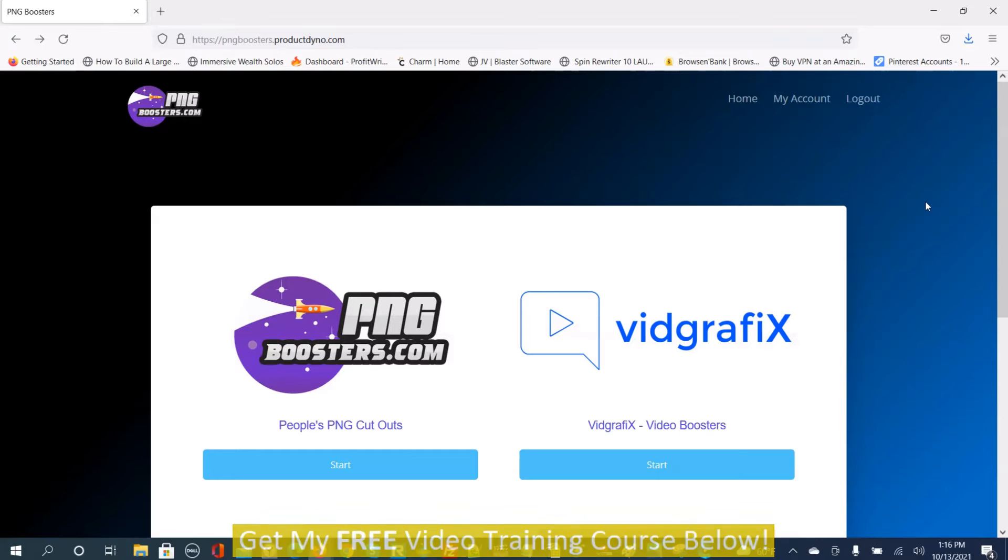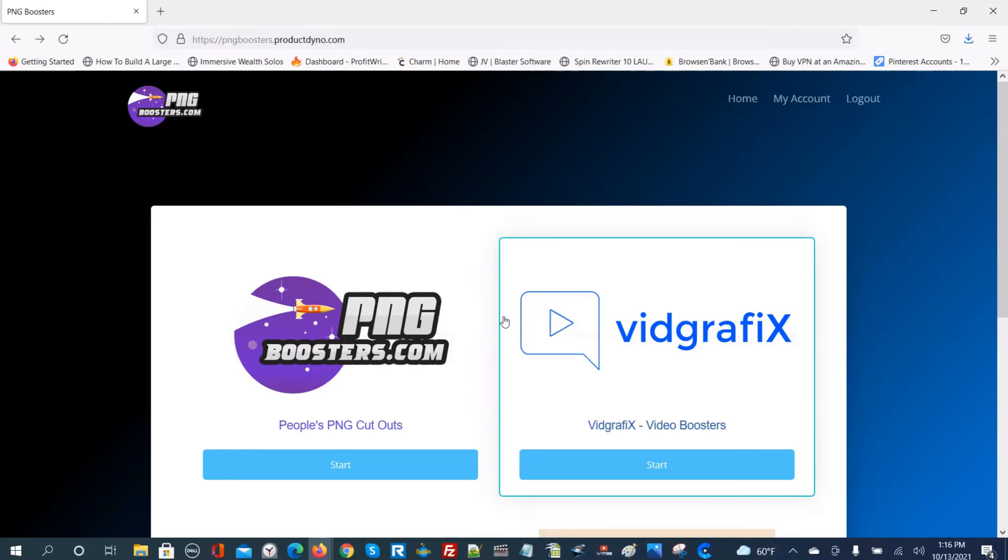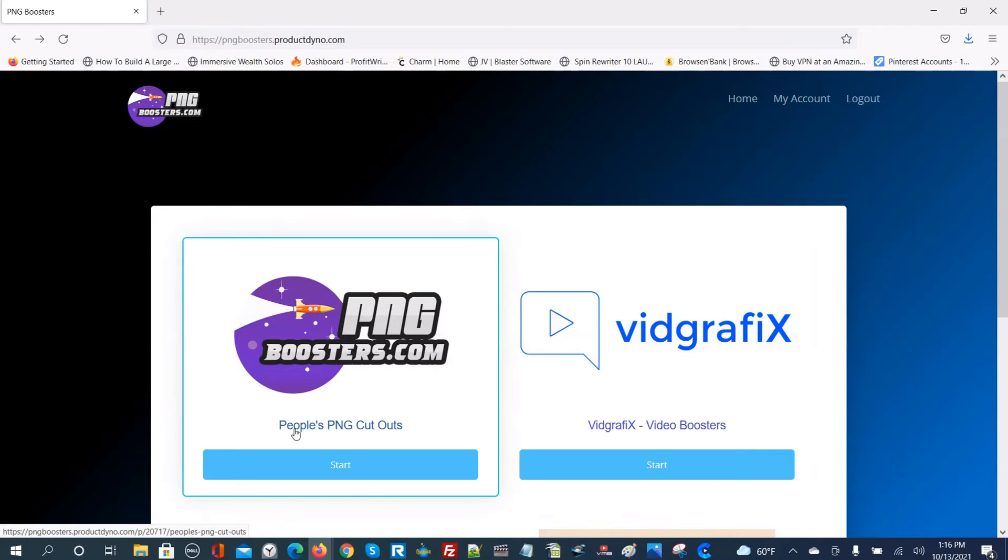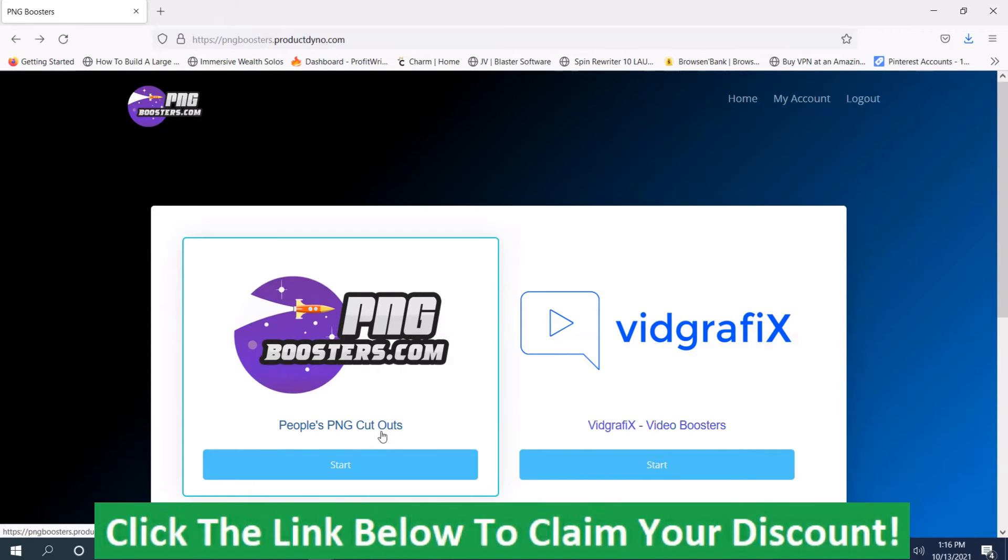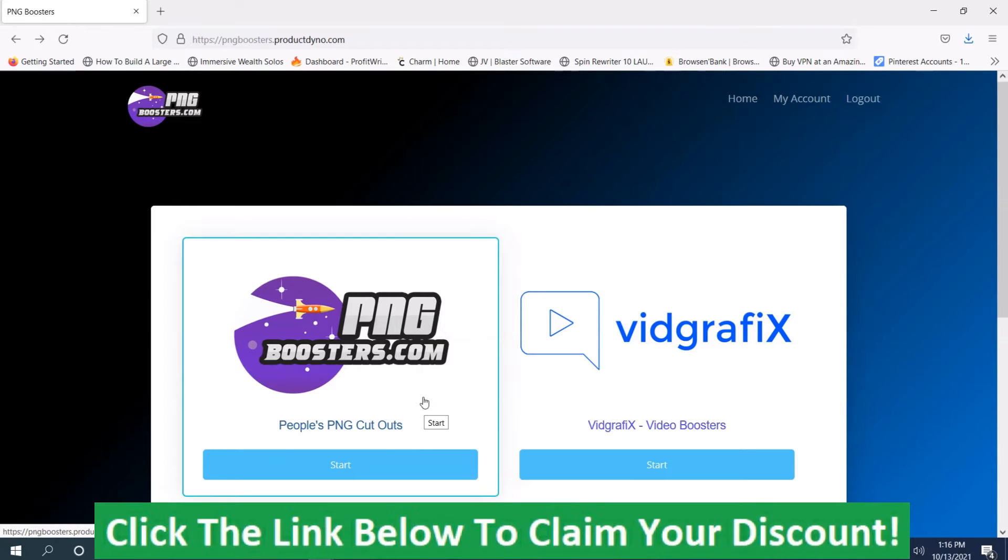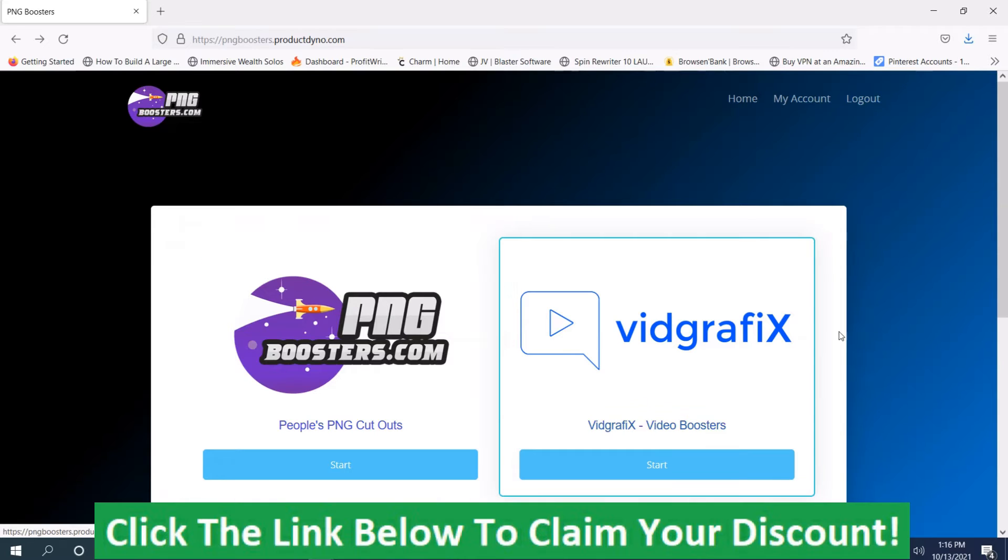What you get on the front end is the people's PNG cutouts. There are thousands of different cutout images. These images are based on human emotion and they're great for making videos with, using for graphic design, making ads with, and using them on your website.